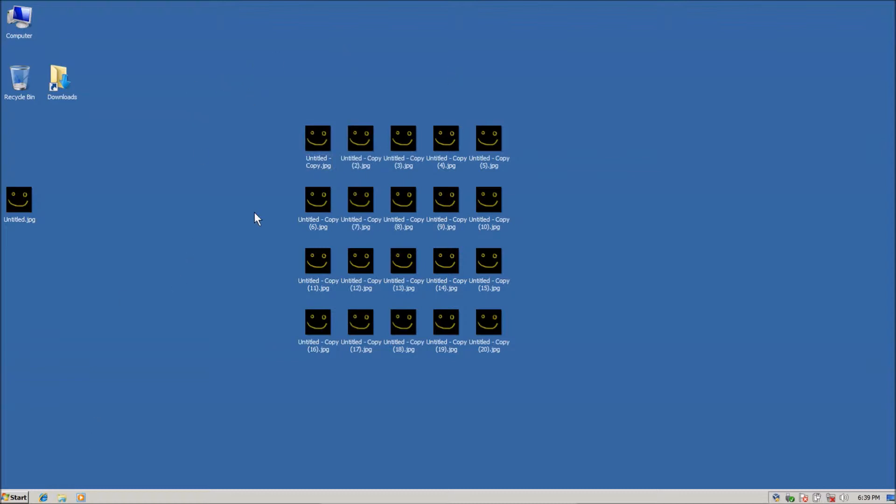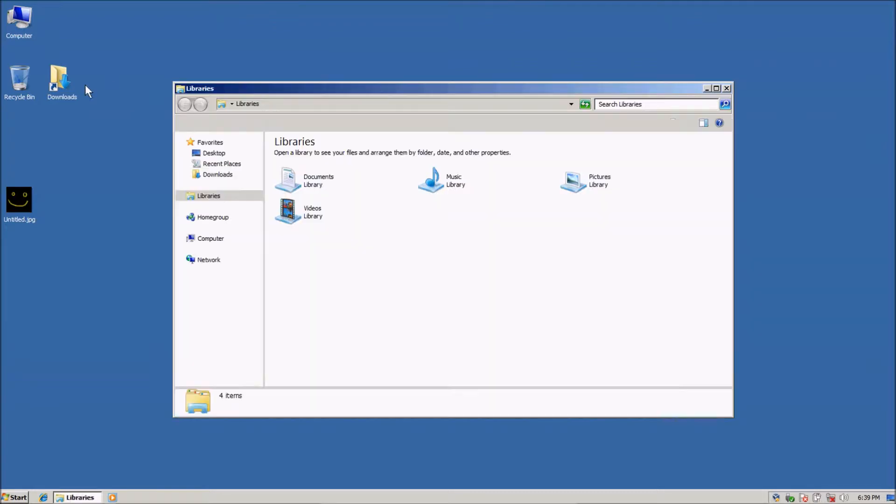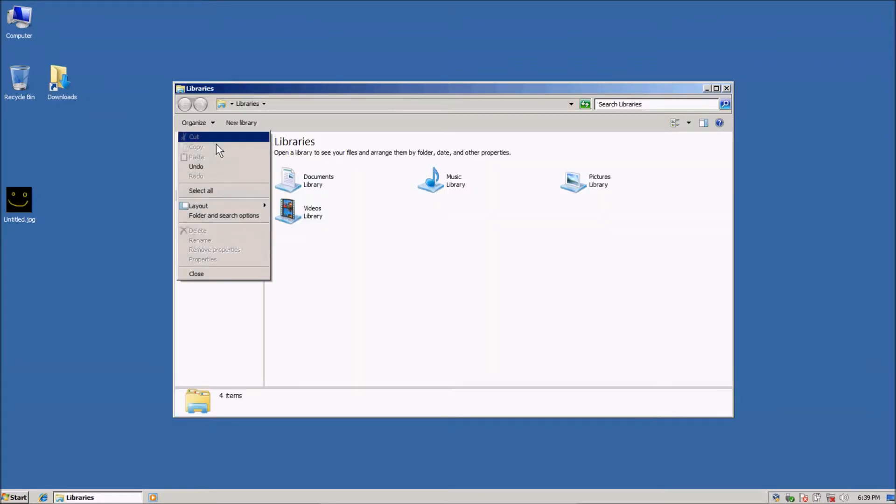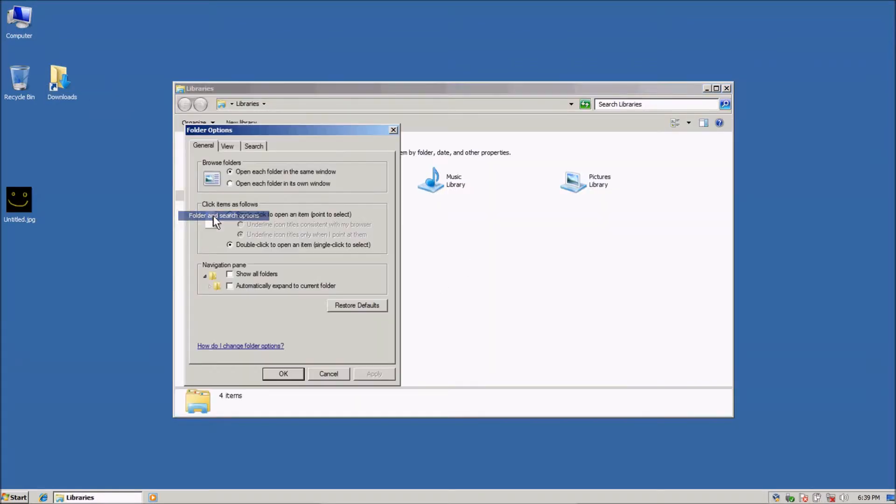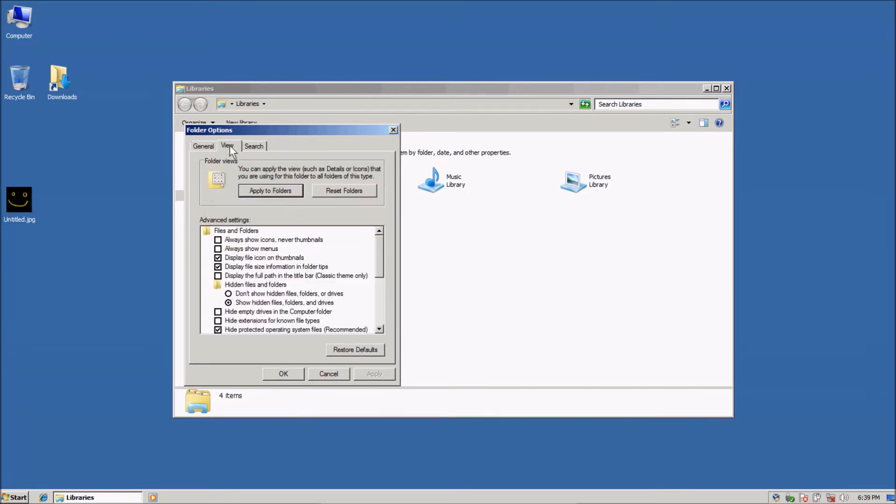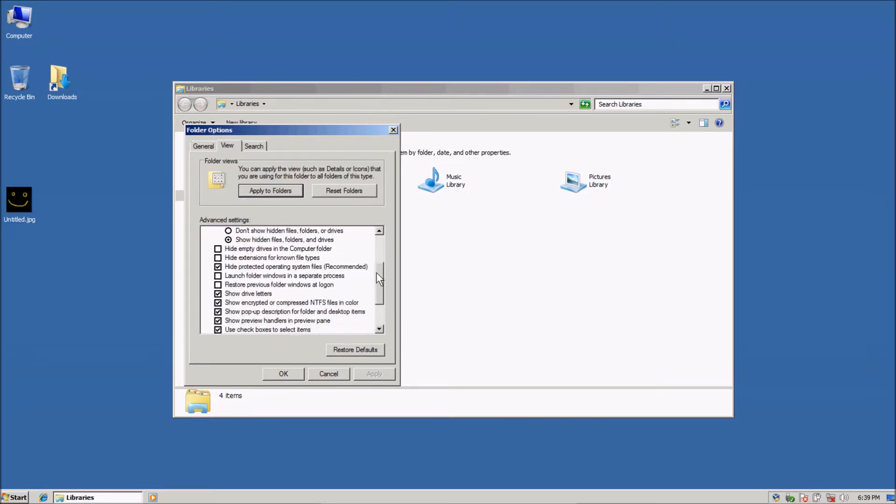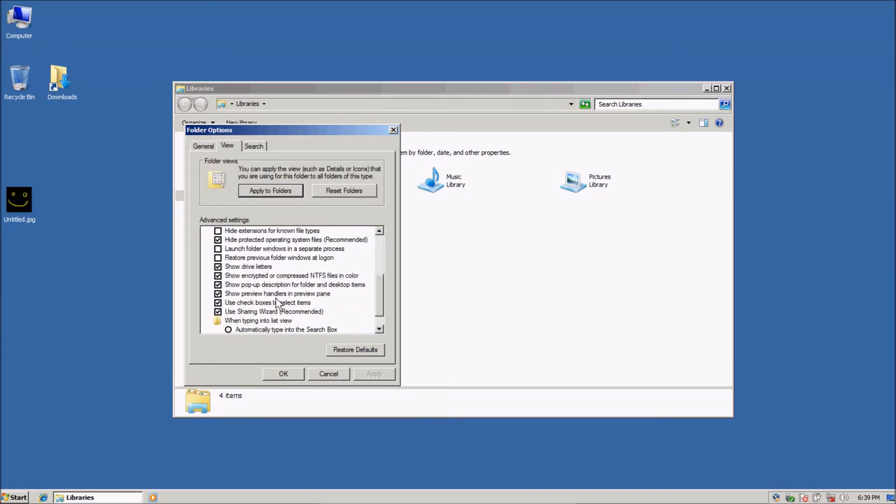Just go to an explorer, like a folder, and go to organize, folder and search options, the view tab at the top, and scroll down and uncheck use checkboxes to select items.